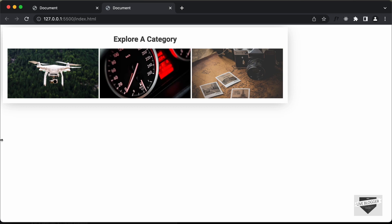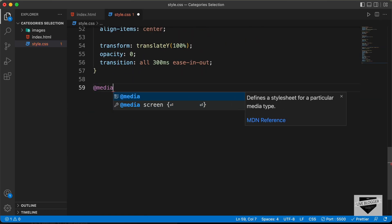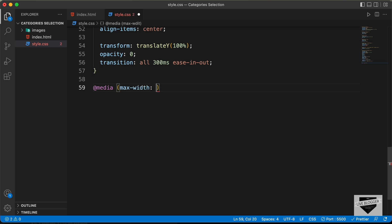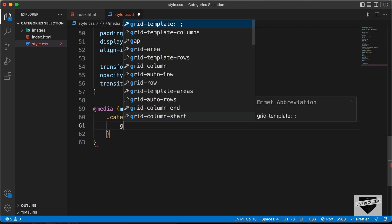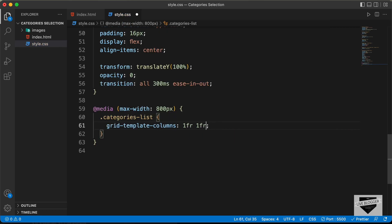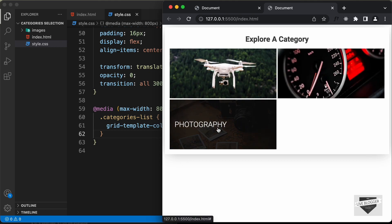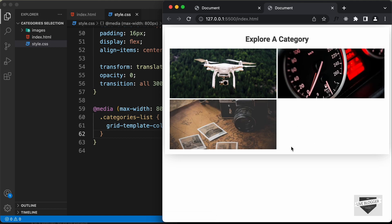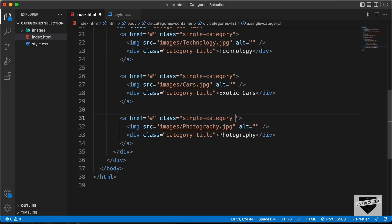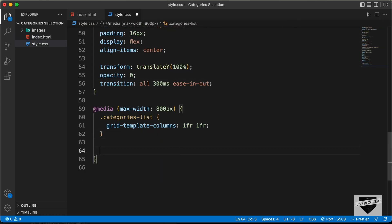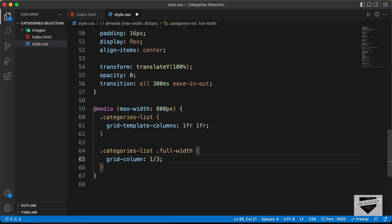Now let's make this responsive. We'll add a breakpoint for max-width 800 pixels. In the media query, target '.categories-list' and set grid-template-columns to '1fr 1fr' for two columns. In the HTML, for the third button let's add an extra class called 'full-width'. In the CSS, target '.categories-list .full-width' and set grid-column to 1 / 3, which extends it across two columns.